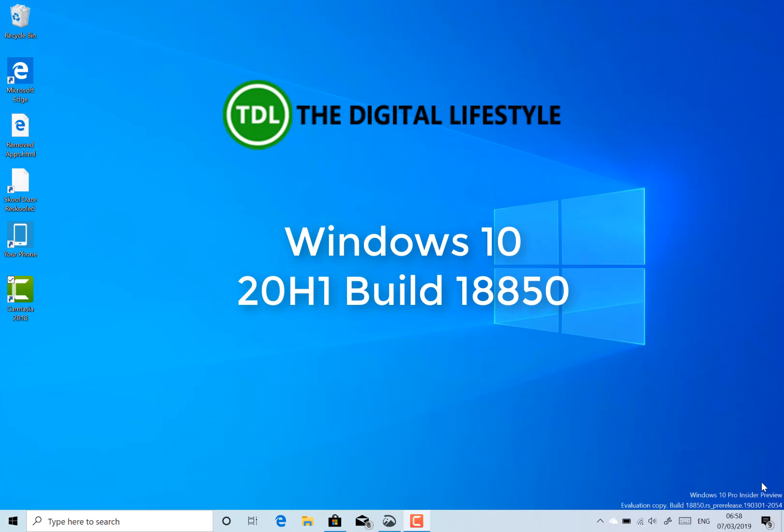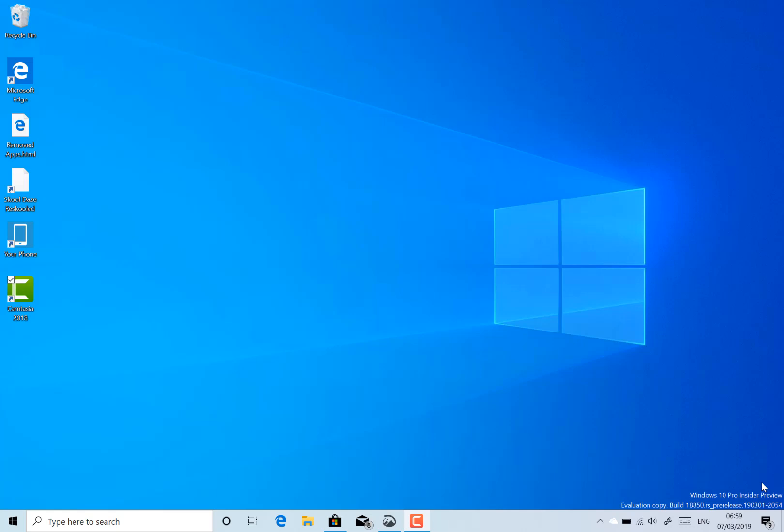Welcome to another Windows 10 build video from the digital lifestyle.com. This is a look at the 20H1 build, this is 18850.